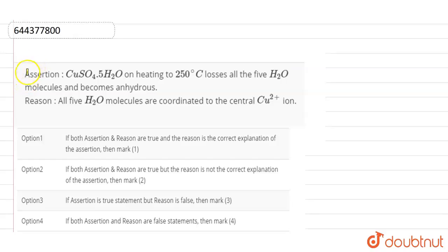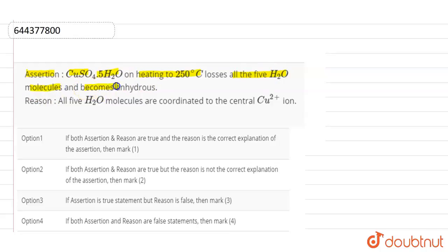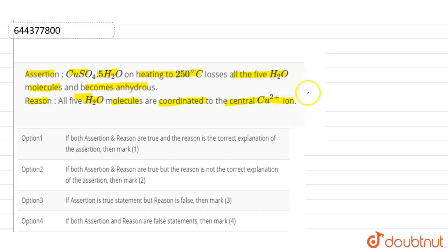The assertion given here is that CuSO₄·5H₂O on heating to 250 degrees Celsius loses all 5 moles of water molecules and becomes anhydrous. The reason given is that all 5 water molecules are coordinated to the central copper 2+ ion.